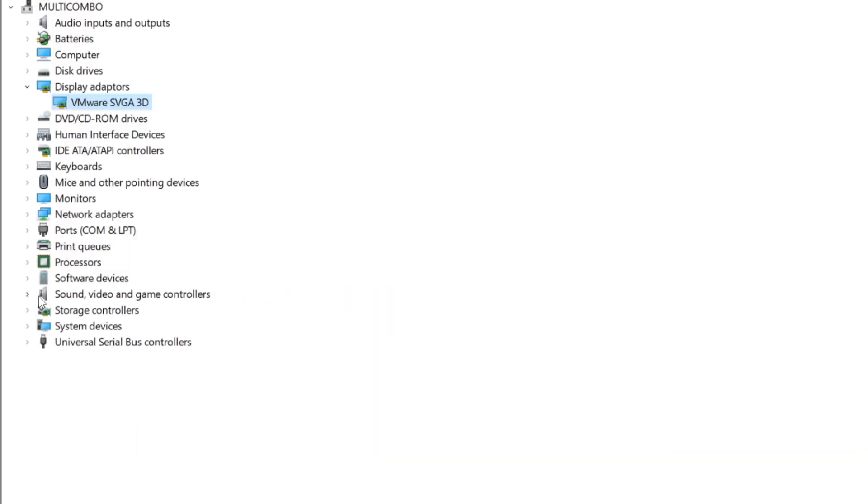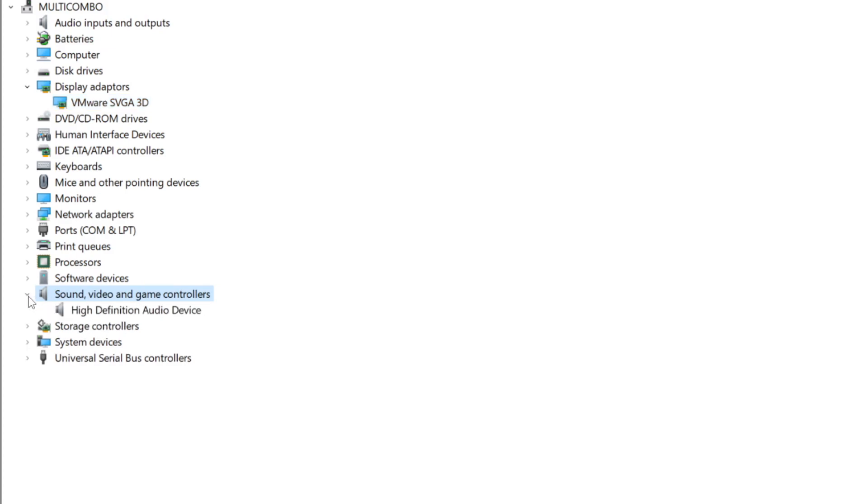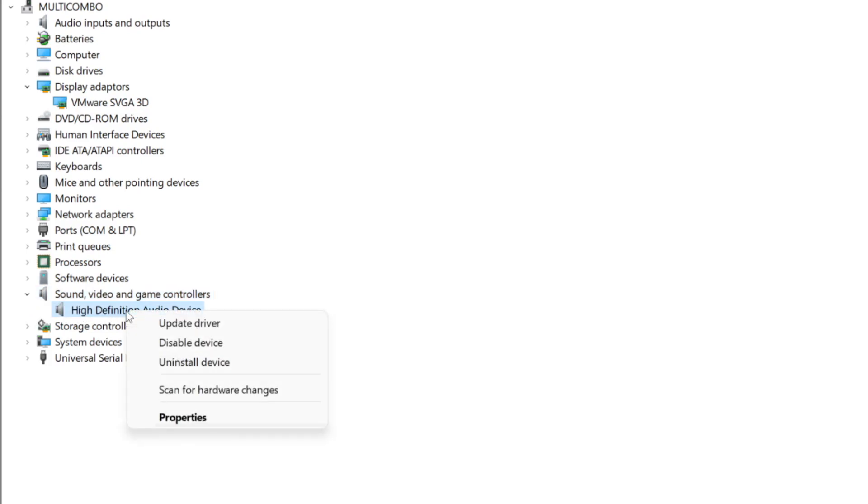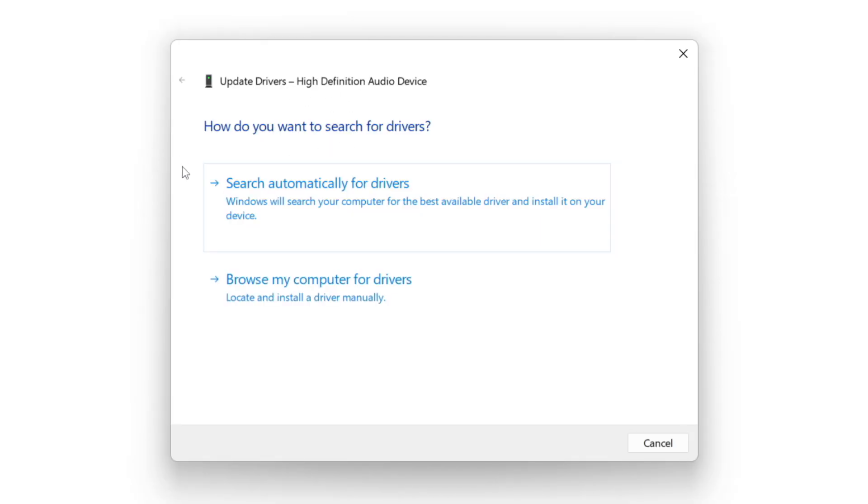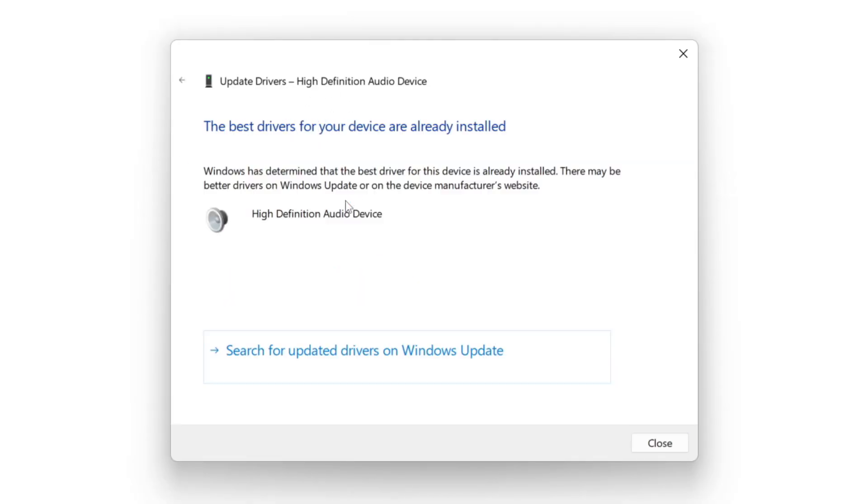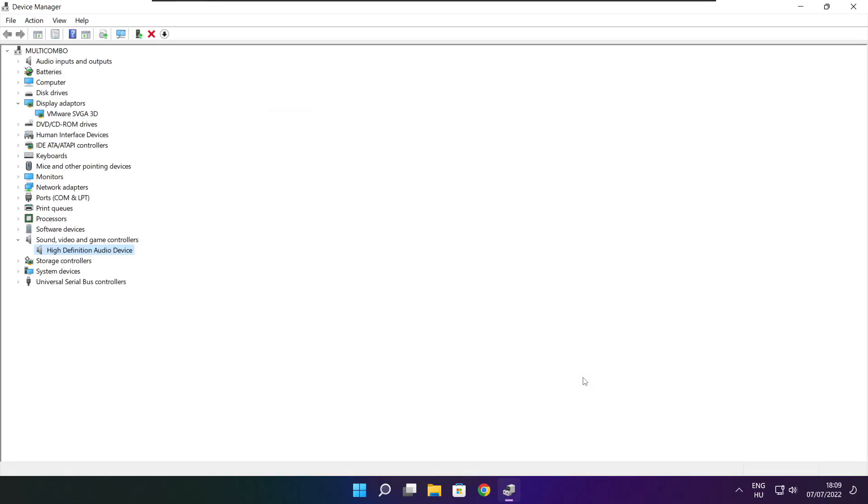Click sound, video, and game controllers. Select your audio device. Right click and update driver. Search automatically for drivers. Wait. Installation complete and click close. Close window.